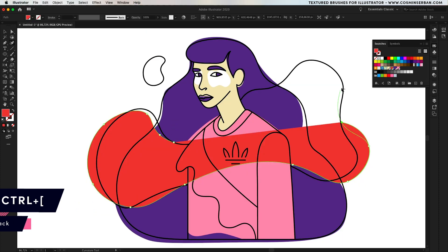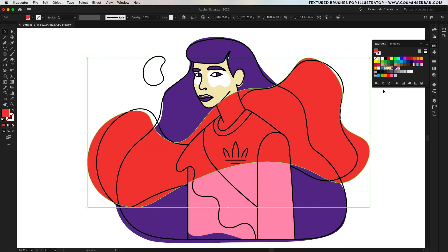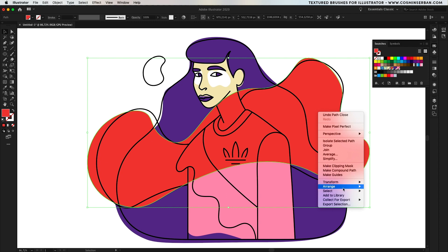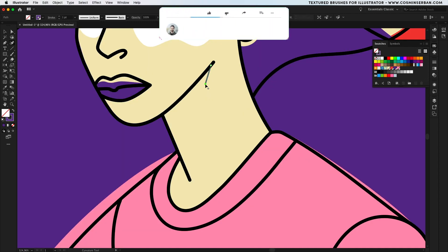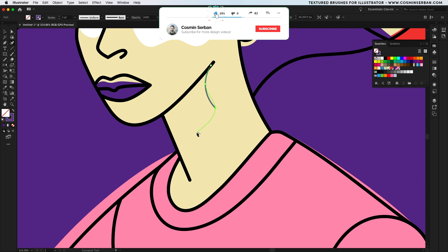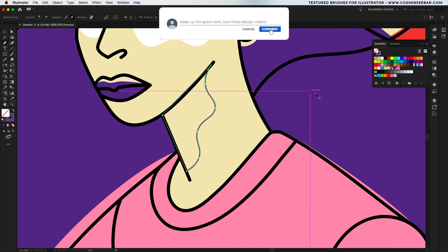I tend to switch from the pen tool to the curvature tool from time to time in order to get more interesting effects and once I'm done with this send it to the back. For the shadows I'll use the dominant color, in this case the one applied on the hair and draw some wavy shapes using the pen tool underneath the face and on the actual shirt.